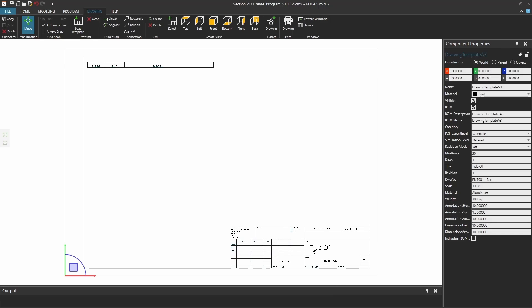And here, if I click on the model, I can change, for instance, the title here. So I'm going to call it Ready to Educate. And then I can say I might need the 1 to 20 scale. And the material, I will just leave it out. So this is the basic changes that you can make here, and once you have done this basic template re-editing.